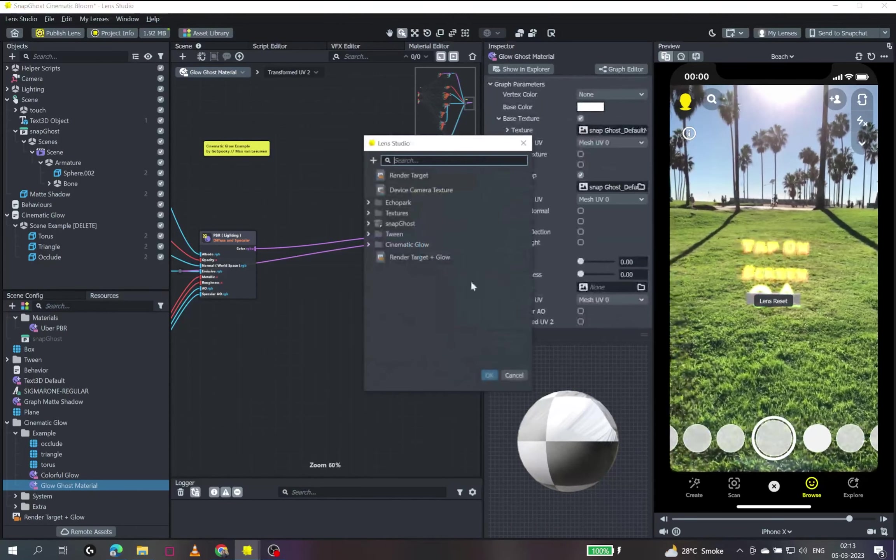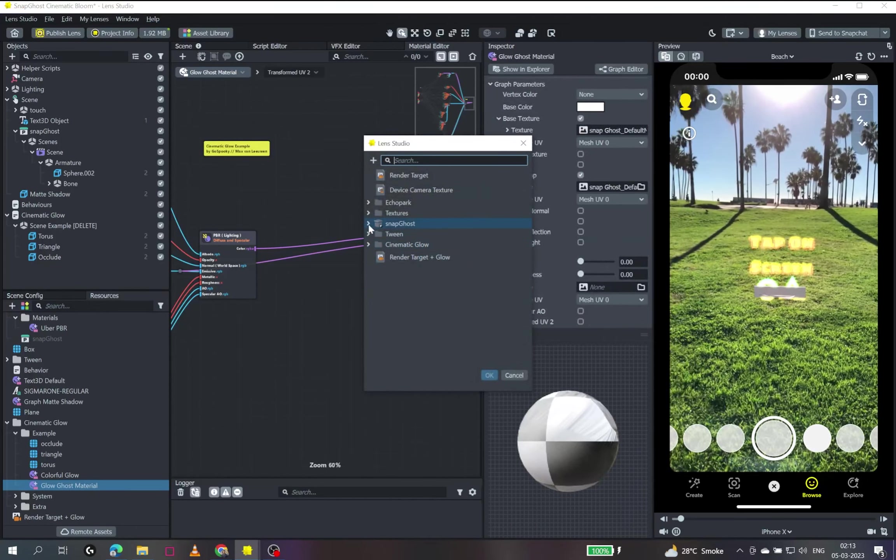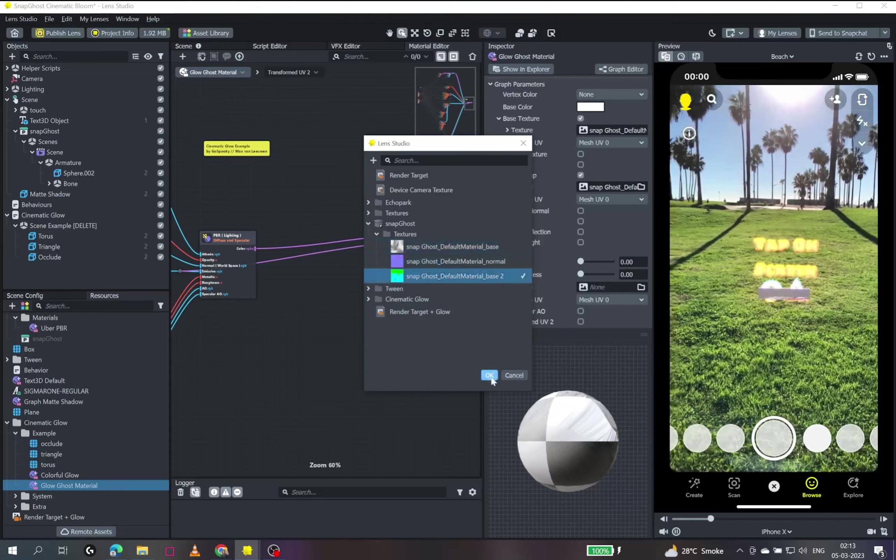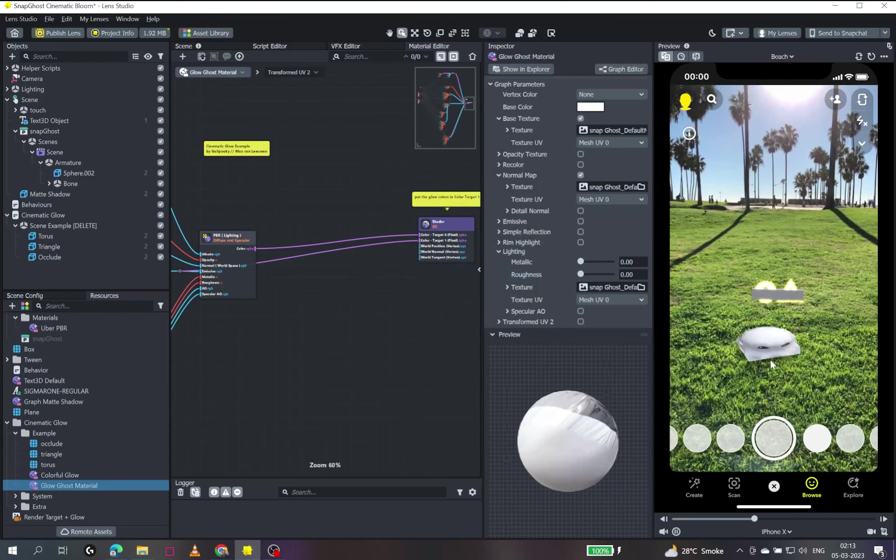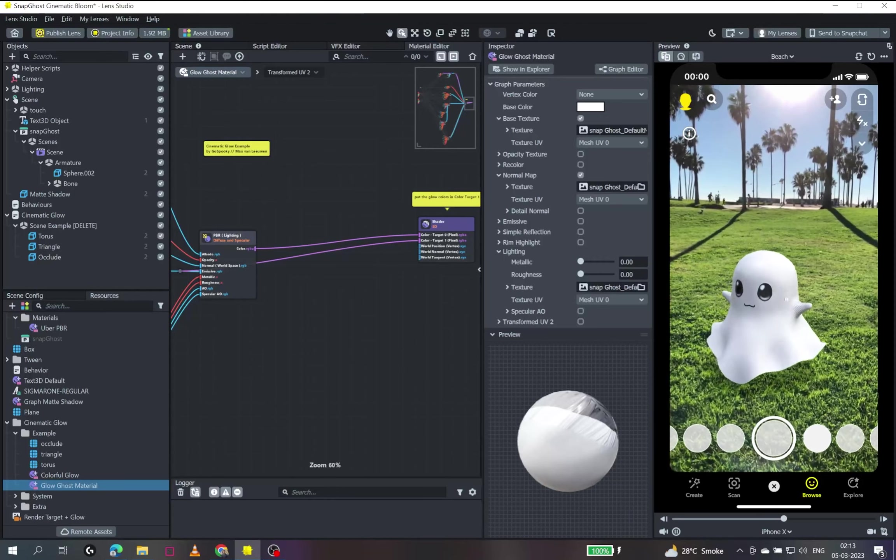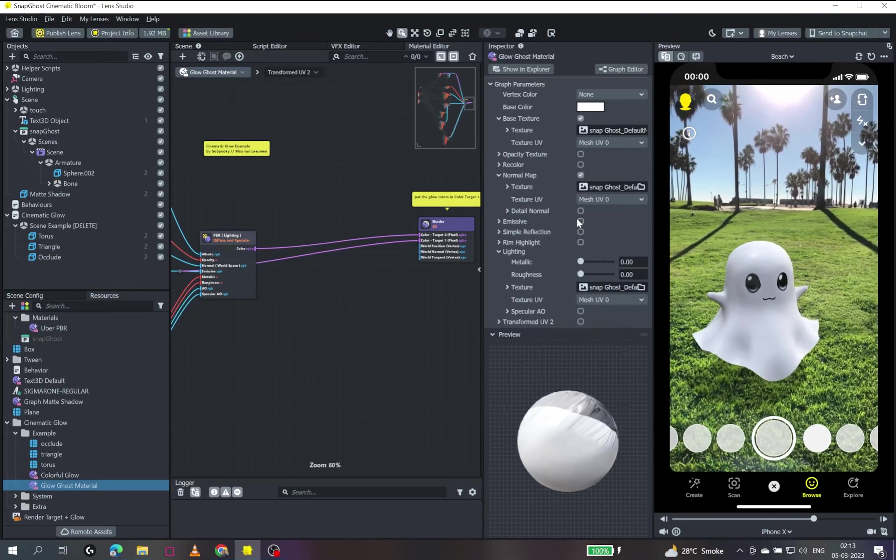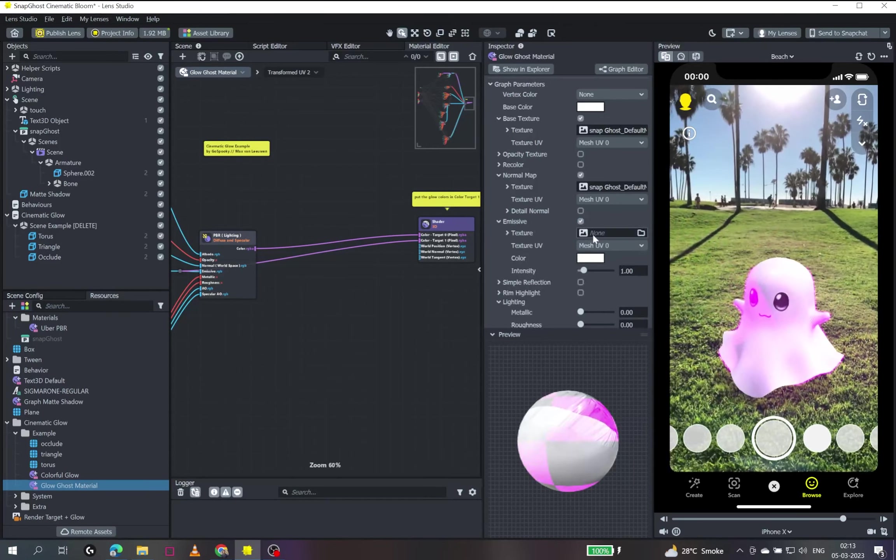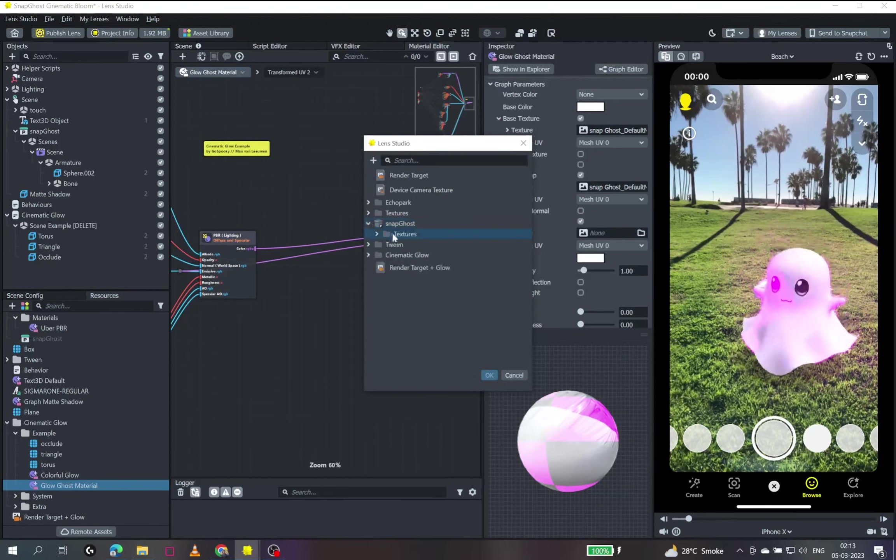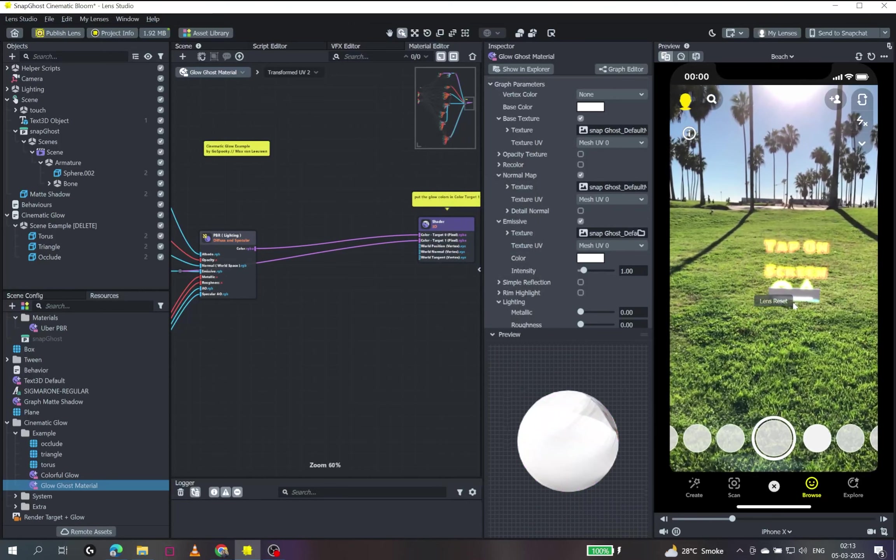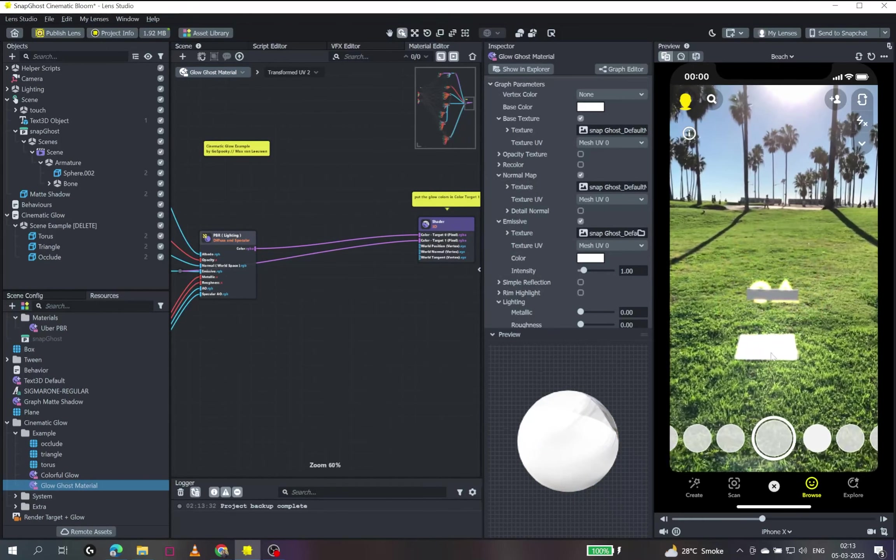And I just quickly add a normal map and also material params. So yeah, now as you can see, nothing has changed. We are not seeing any glow because there is no emission, right? We have no emissive texture. So I'll just quickly add base color as its emission texture. I'm just going to add this and now let's see how it looks.